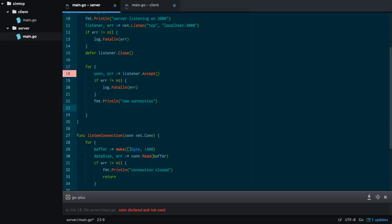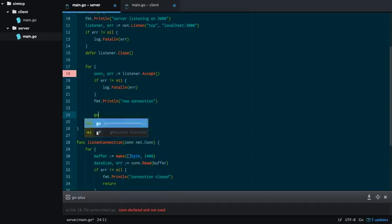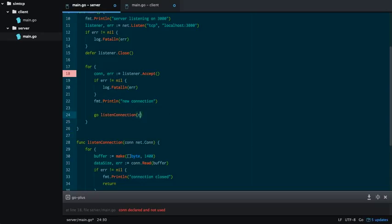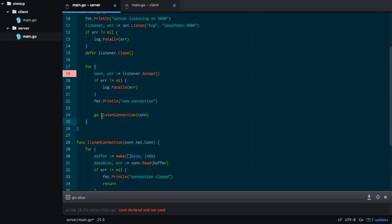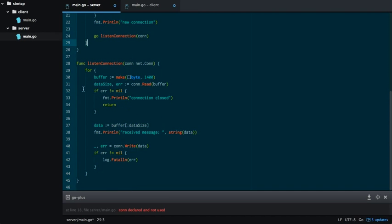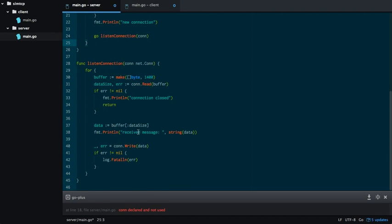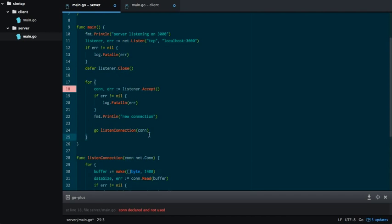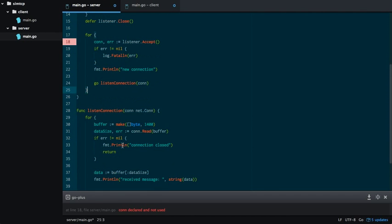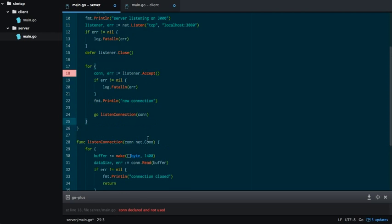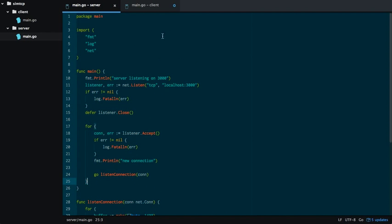Now, here in our endless for loop, we want to call listen connection in another go routine. Because if we don't call it another go routine, it's going to get here and then go into this endless for loop, and it won't be able to accept more messages. So that's why we call it in another go routine. And the go routine is going to terminate itself when the client disconnects. So that's our server.